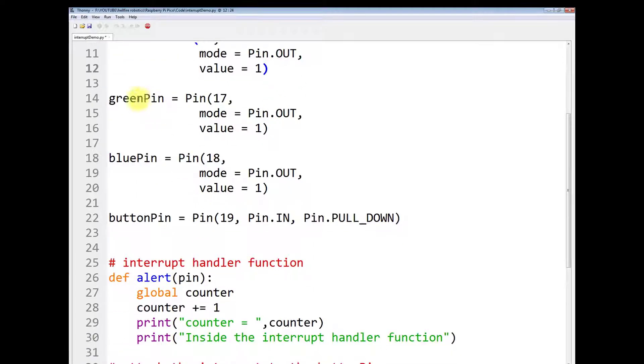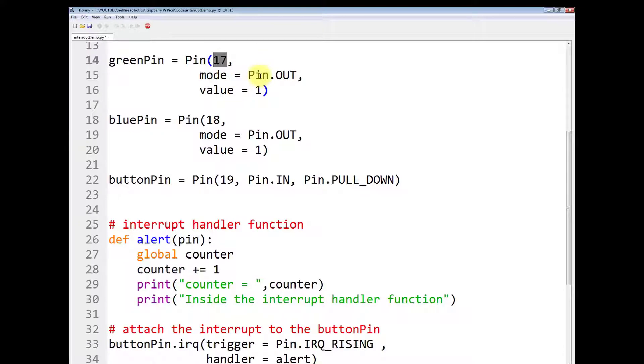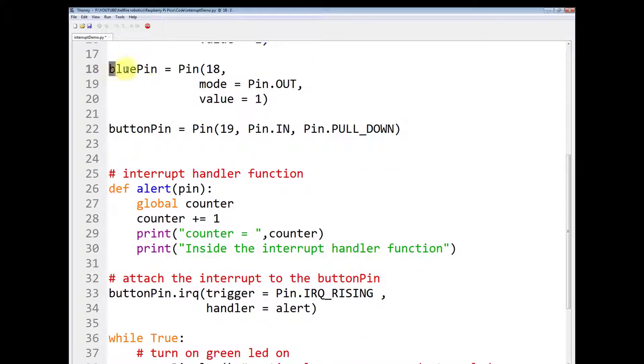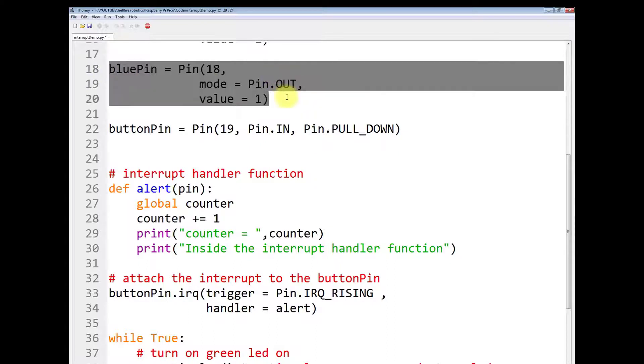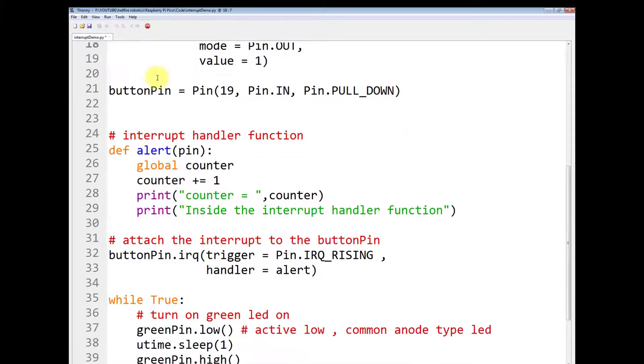Similarly, do it for the green pin at pin number 17. This mode is output and value is 1. Similarly, you have to do it for the blue LED. Make a pin which is named as bluePin.